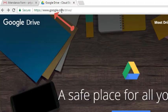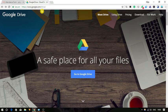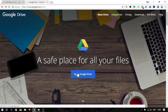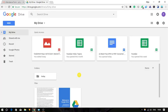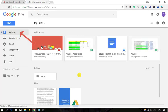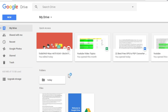First of all, visit this link and login to your Google Drive. Once logged in, you will see My Drive folder and in this folder you will see some files are available.